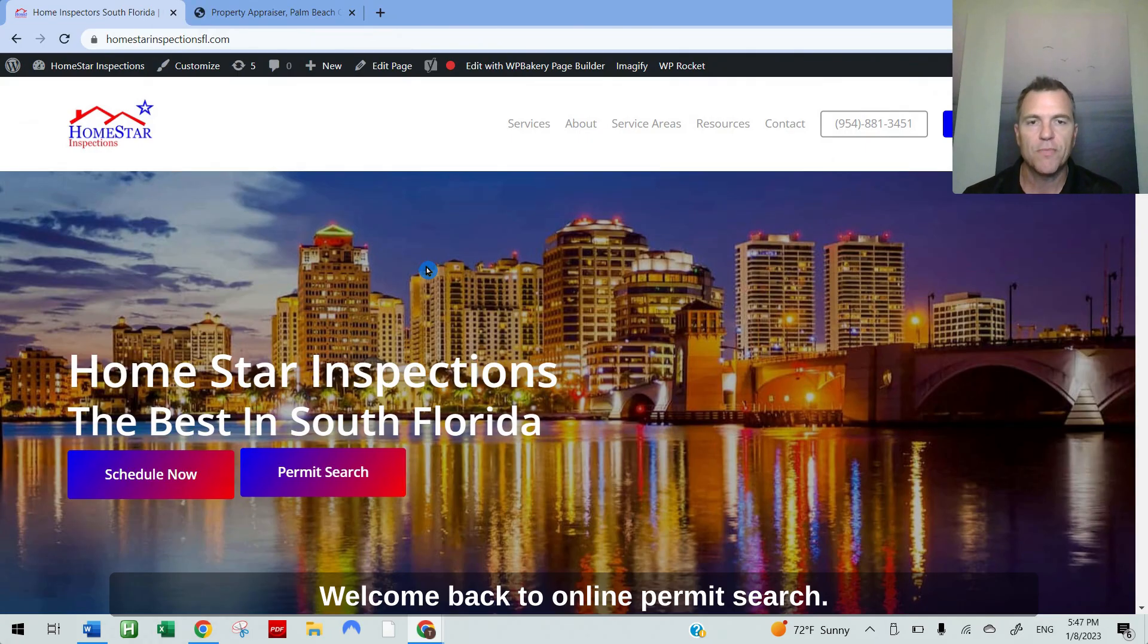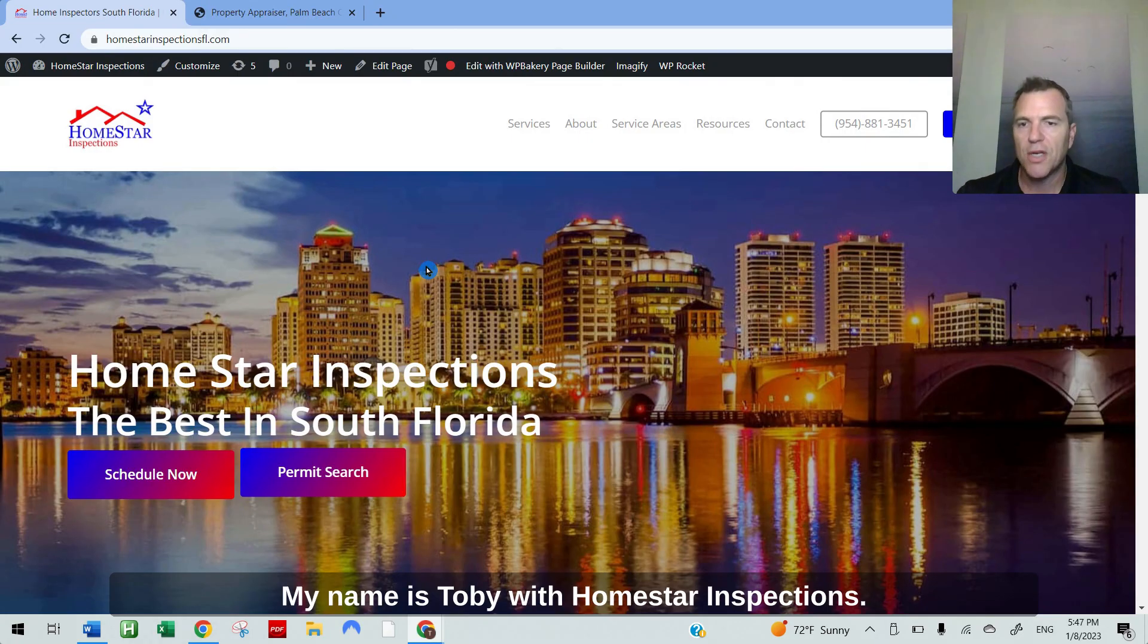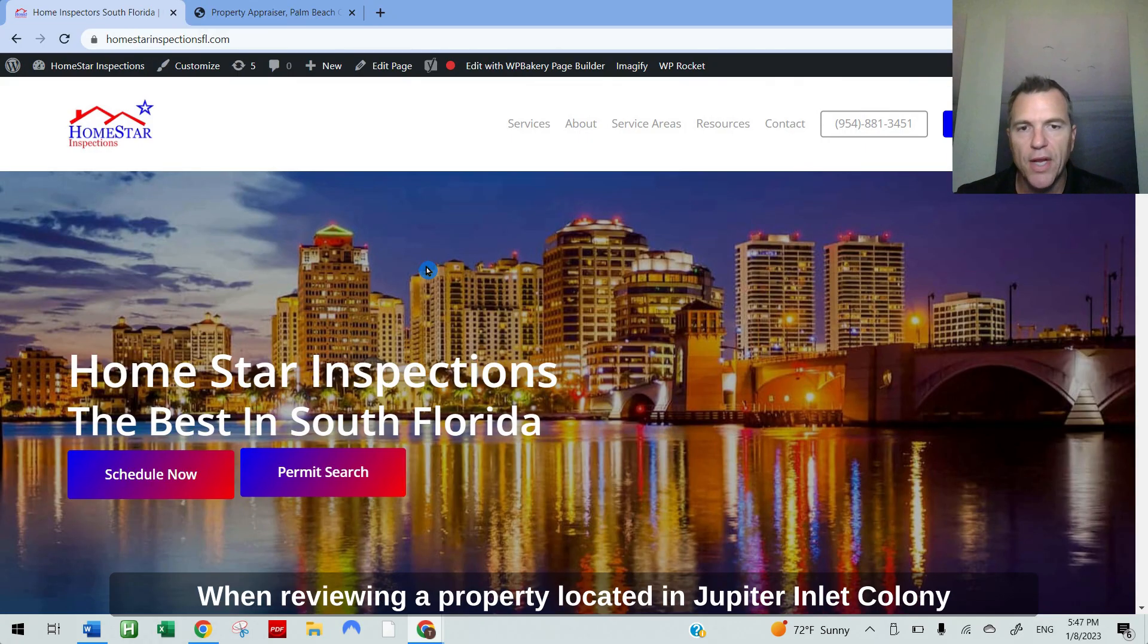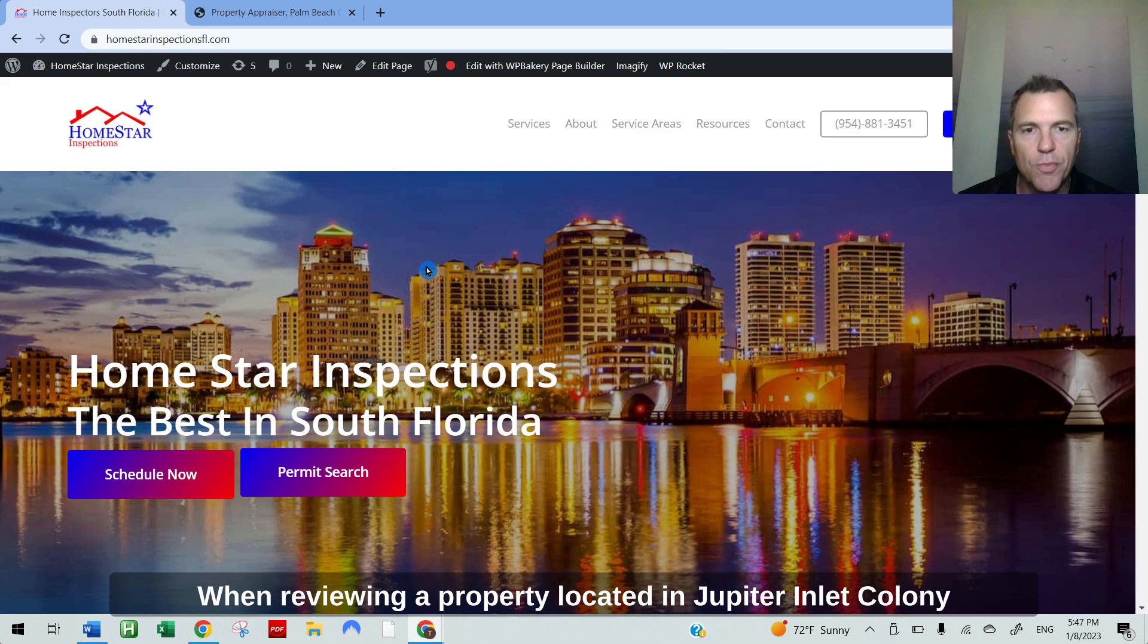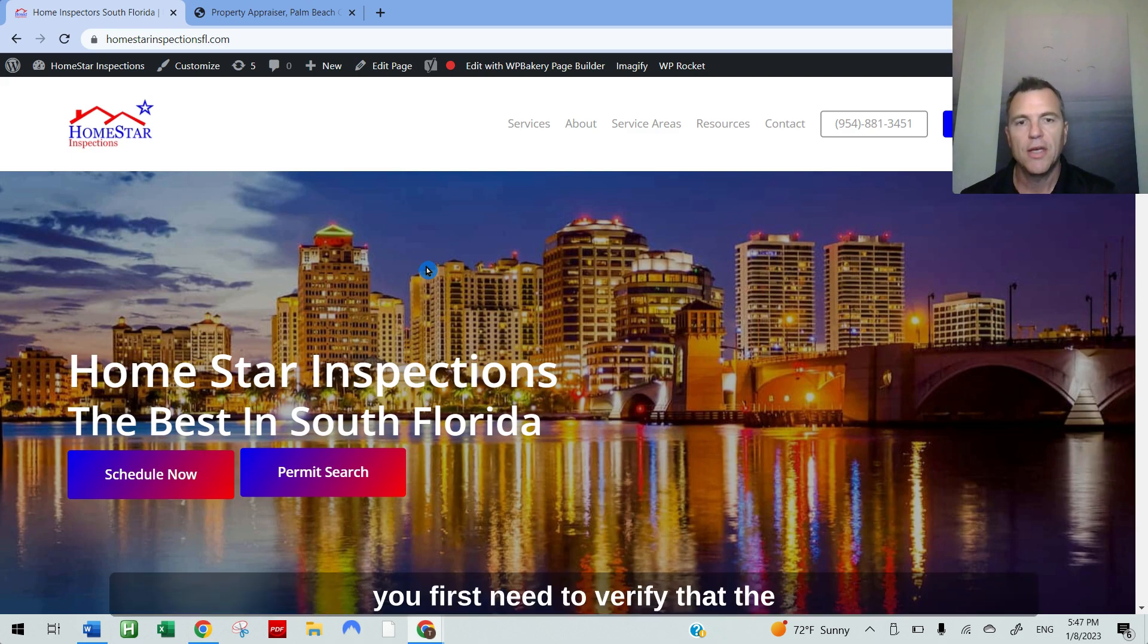Welcome back to Online Permit Search. My name is Toby with Homestar Inspections. When reviewing a property located in Jupiter Inlet Colony, you first need to verify that the property is indeed located in the municipality of Jupiter Inlet Colony.